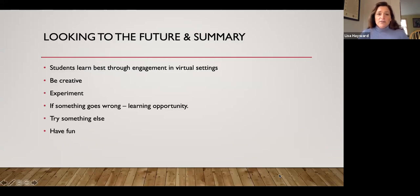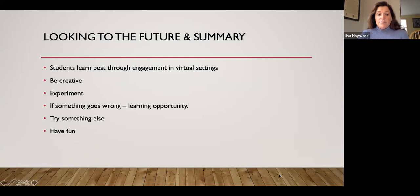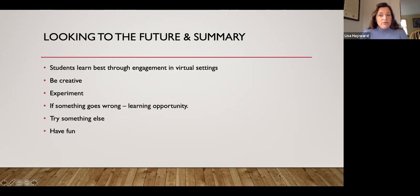Students learn best through their engagement in virtual settings, and the best place for this is the discussion forum. Be creative — experiment with your homework and assignments. If something goes wrong or you try something and it's a complete flop, don't worry about it. See it as a learning opportunity and try something else. Above all, have fun. Don't get too stressed about this — you know what to do, you know how to engage with your students. Go for it, you probably can't do much wrong.